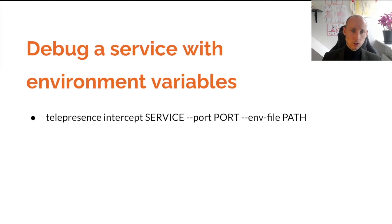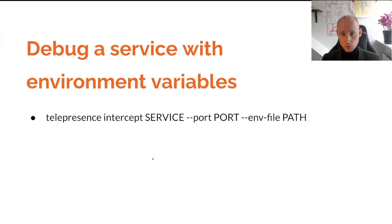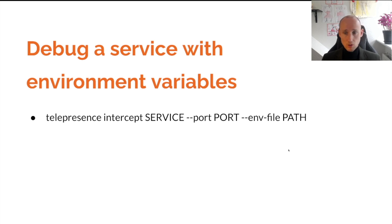To debug a service with environment variables is a bit more tricky. You open up the terminal to telepresence intercept, the name of the service, the port where the service is exposed inside the cluster, and the environment variable file, the path to the file where you want telepresence to save all the variables that are made available to the service.